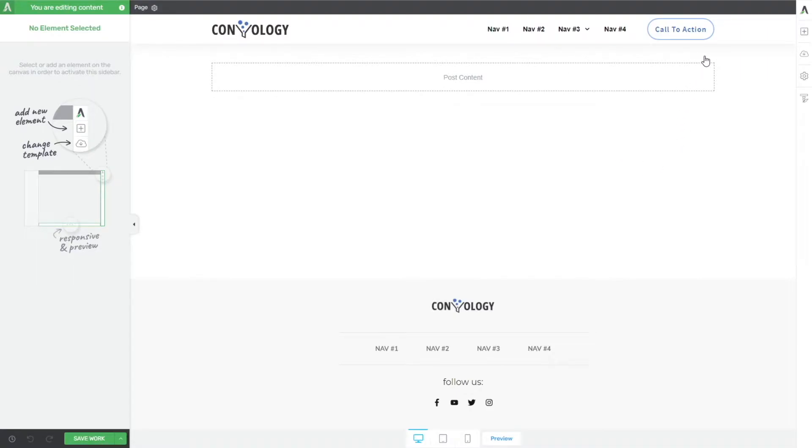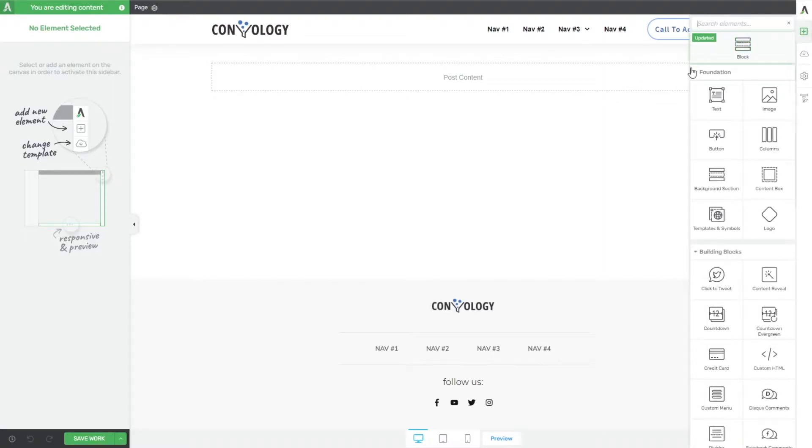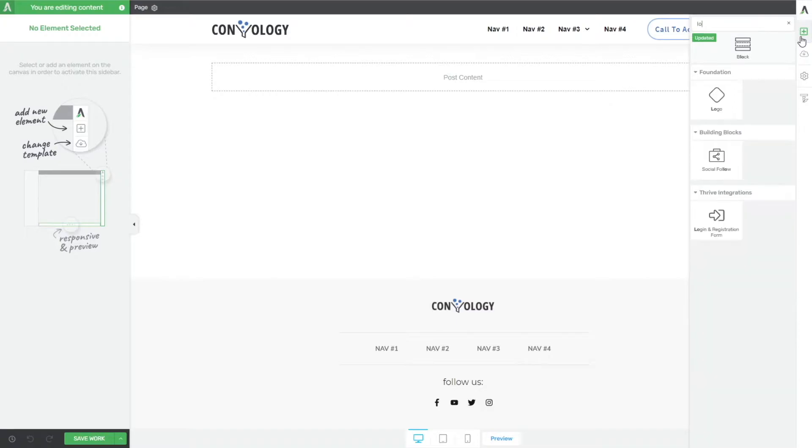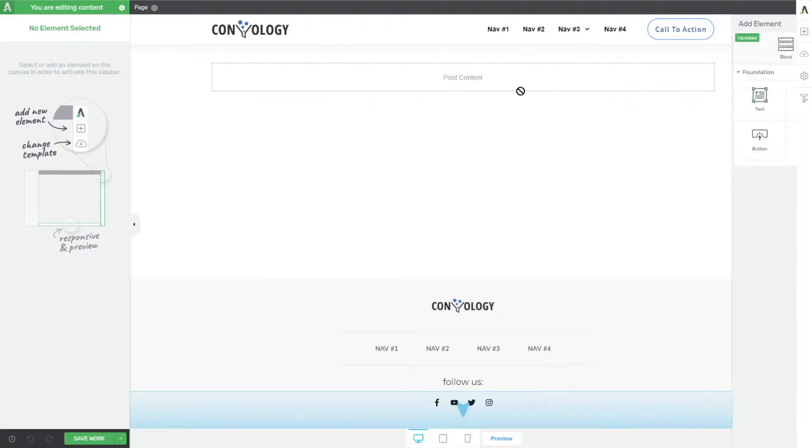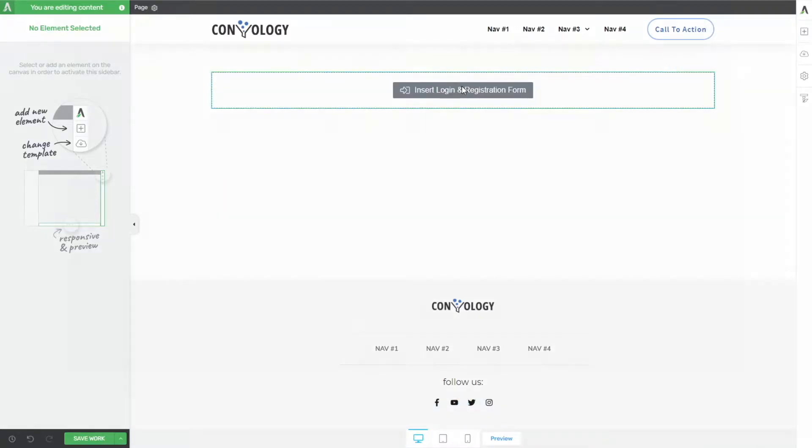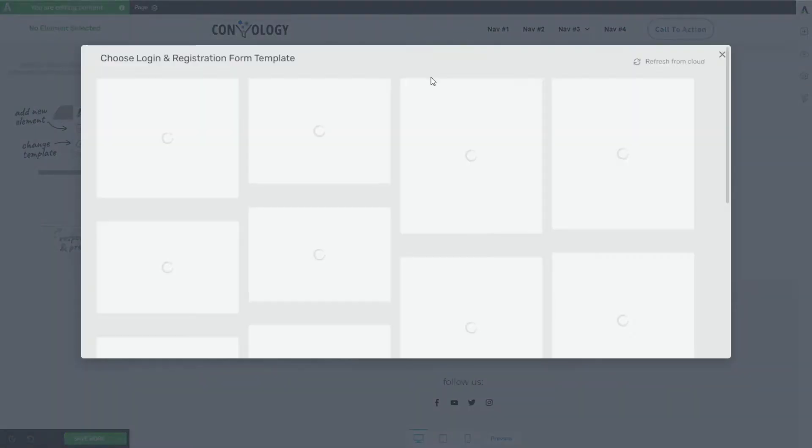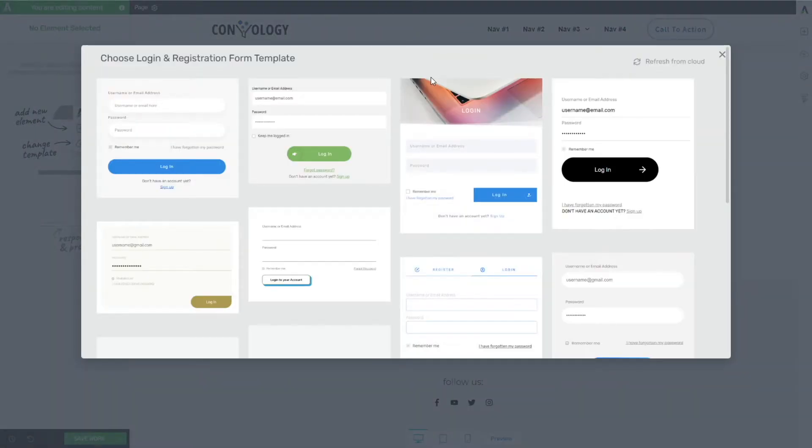So here we are on a demo site. I'm just going to use this to put this together. Now what I used was the login form element. So if we expand out the element tray here and we just search for login or scroll all the way down to the bottom, you'll find the login and registration form element. Let's add that to our page and we're given this window here that gives us some options to choose for our login form.